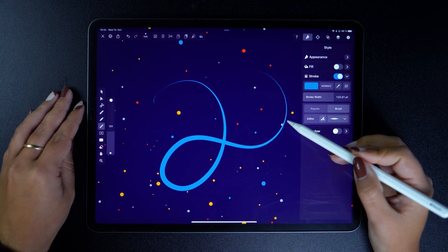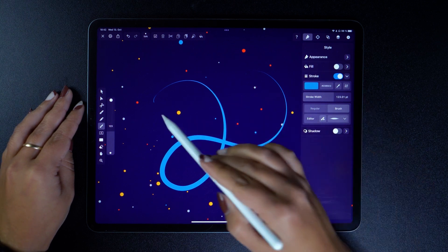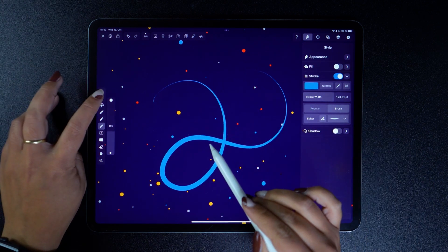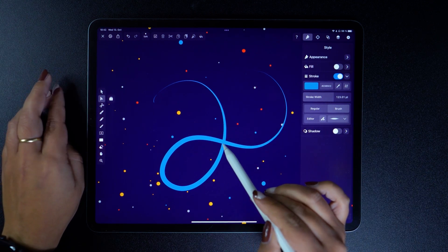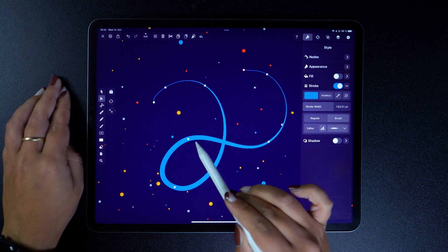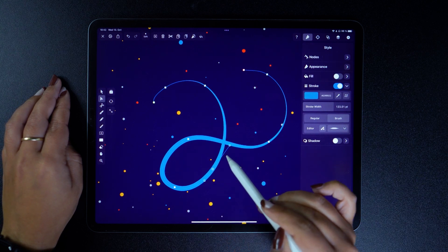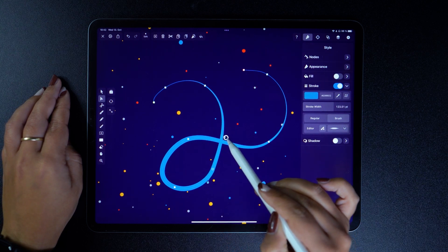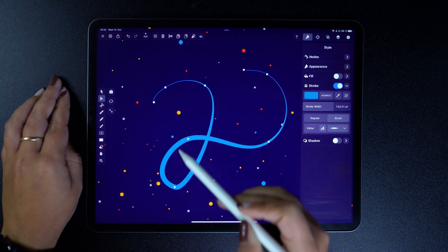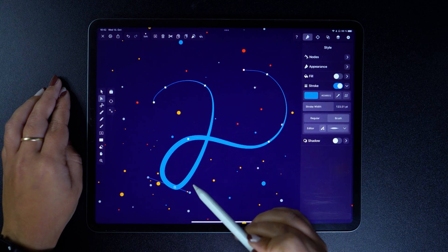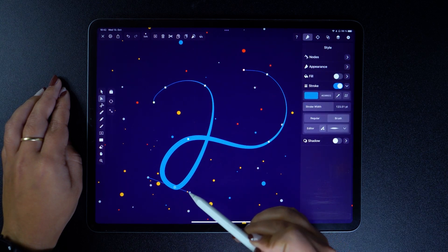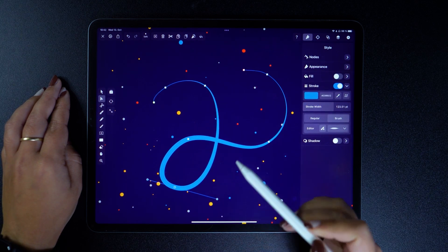The best part about vector brushstrokes is that they act exactly like any path in our app. So you can adjust nodes in just about any way you want. You can delete them, or play with the handles to change the angle, or simply tap and drag them around.